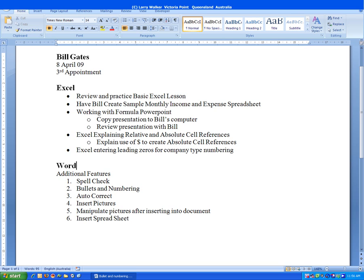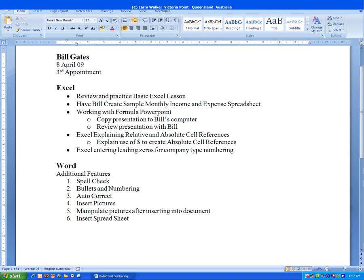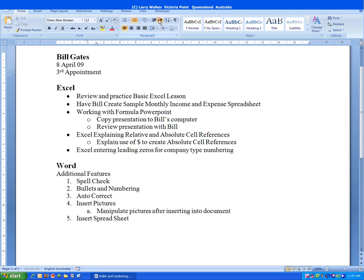And once again we want to segregate some of the text by increasing the indent in the paragraph. So we just select the text we want to indent, click anywhere in the lines, we click Increase Indent, and there we are. We click to the side to deselect that line, and now our list is more concise.